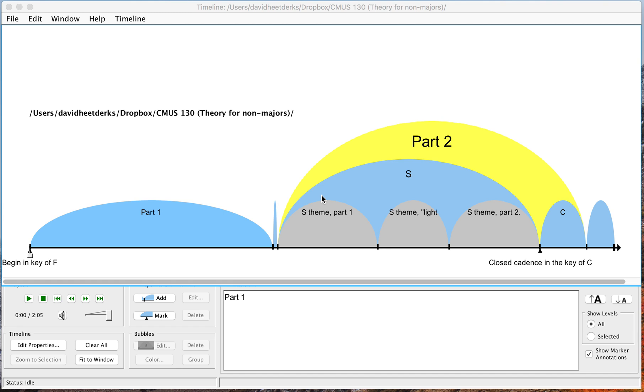This video shows you how to divide bubbles into smaller sub-bubbles, and it also shows you how to mark a particular time on Audio Timeliner.